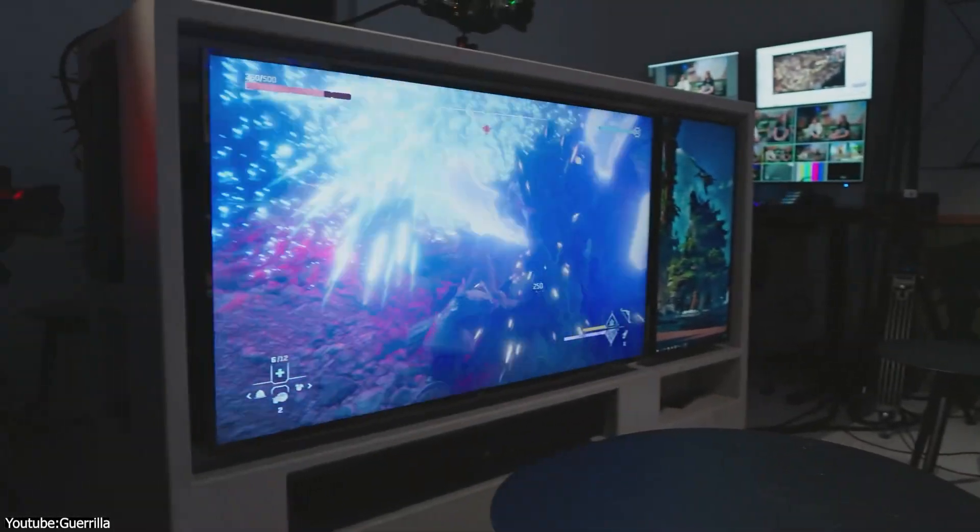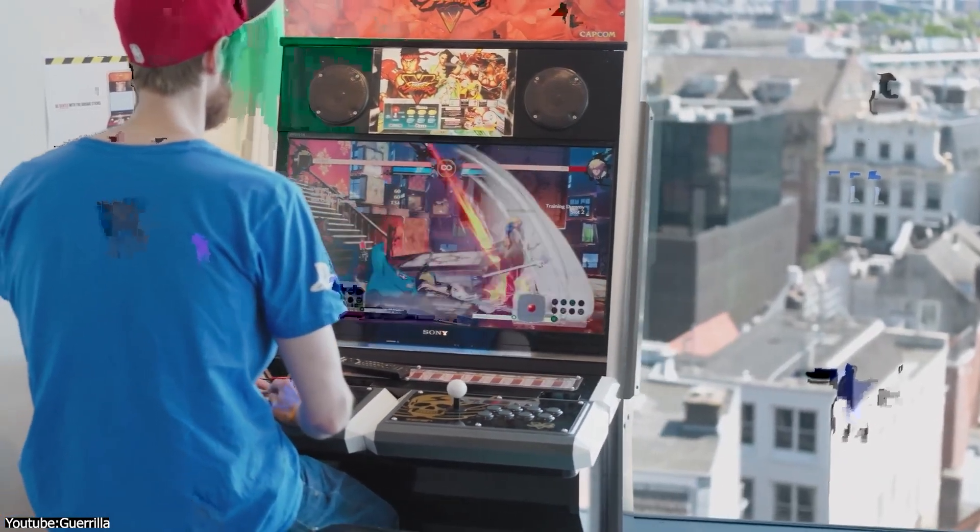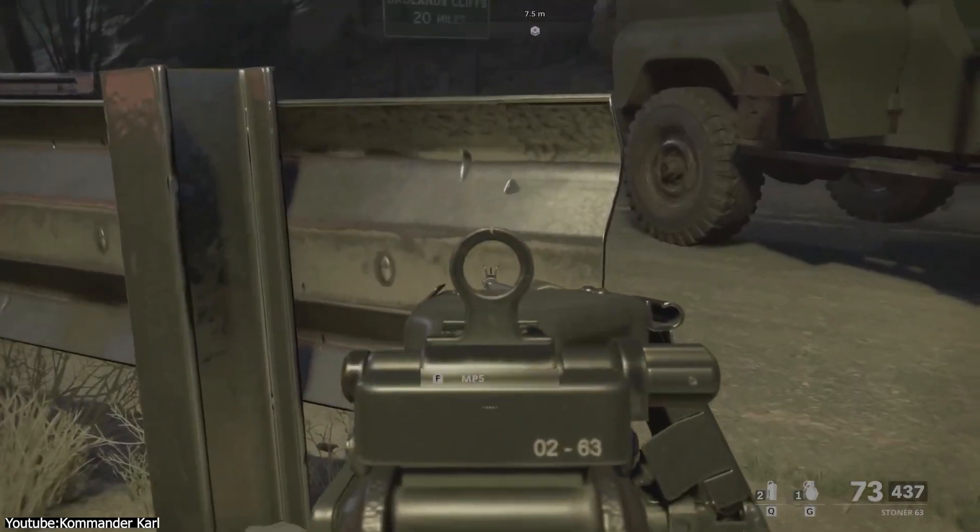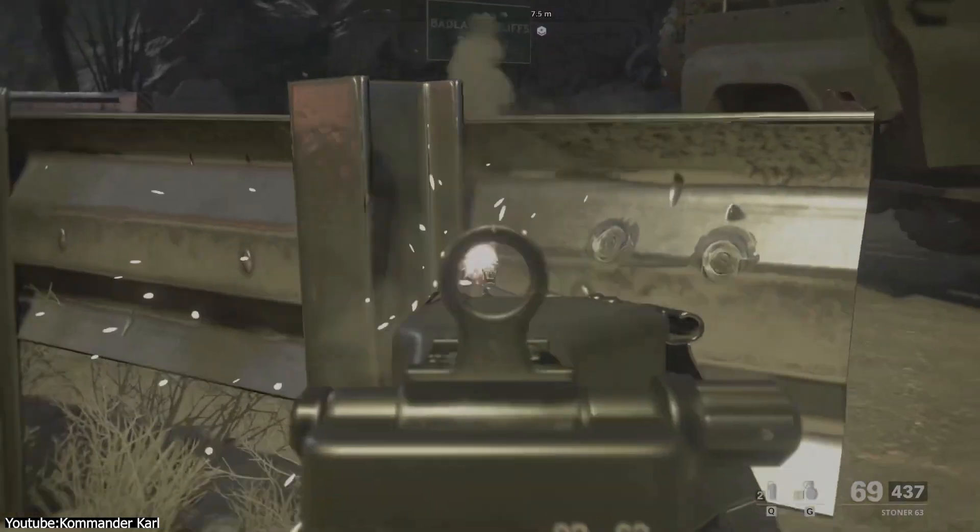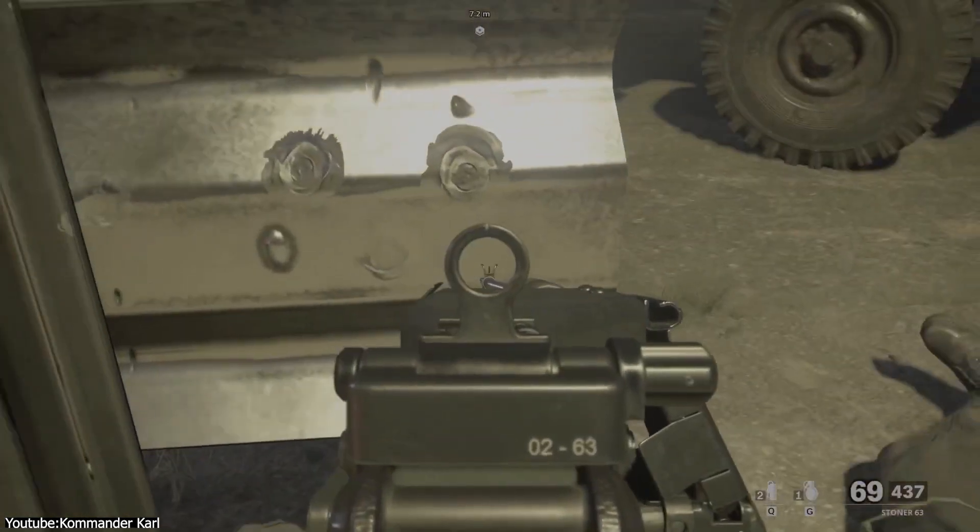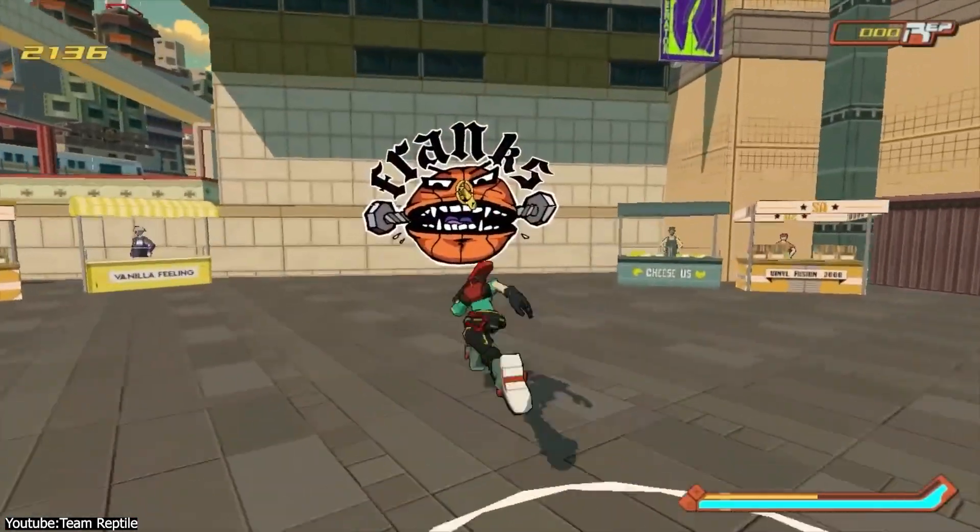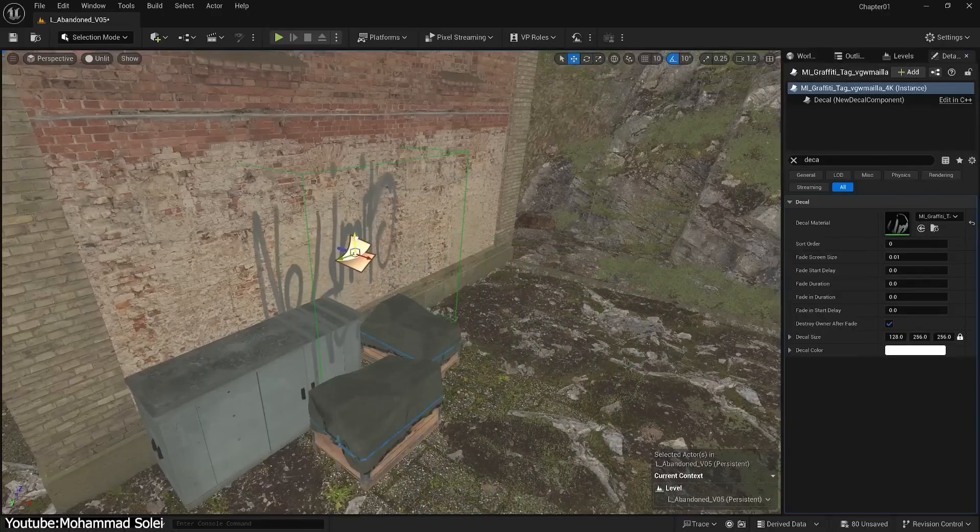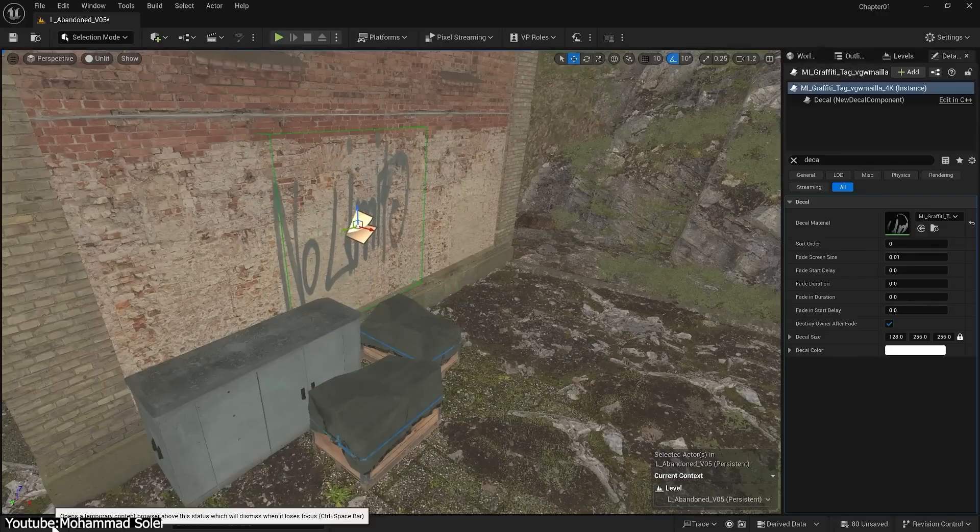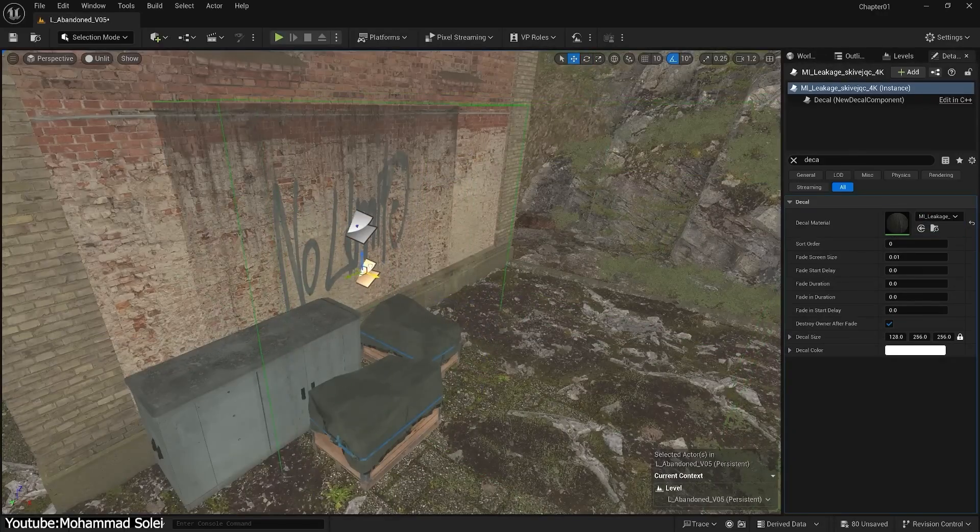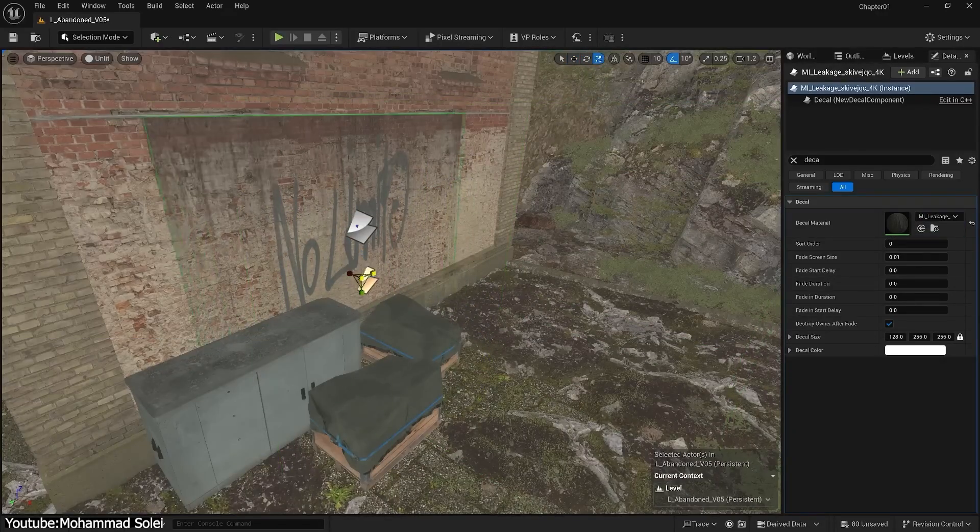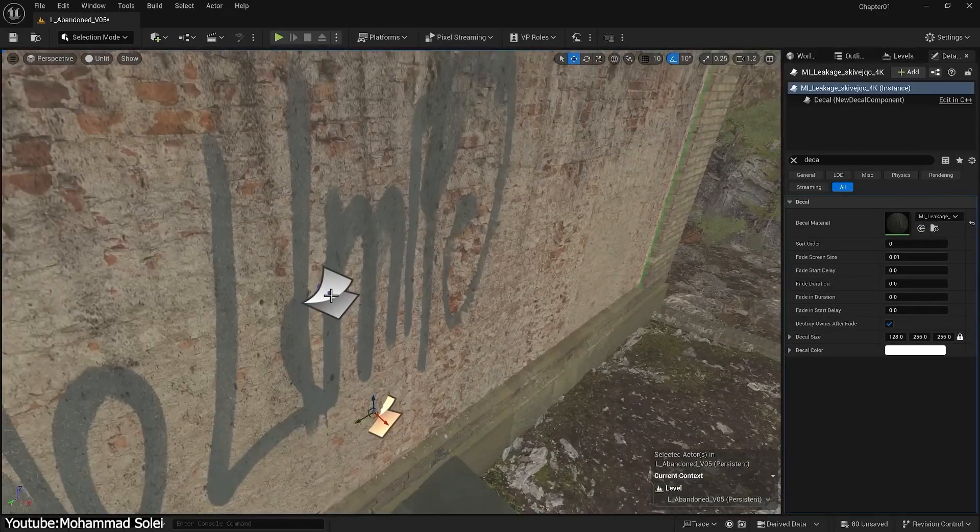Have you ever stopped to notice the little details in games? Like the bullet holes that subtly show in a wall after a shootout, or some graffiti tags often found in alleyways. Those details aren't hand-painted into the level ahead of time. Instead, they are often applied dynamically using decals.